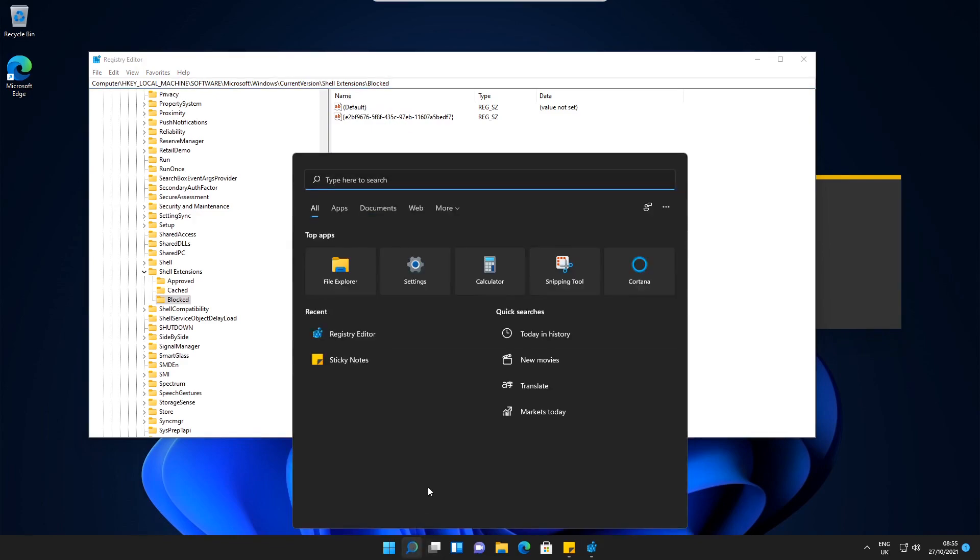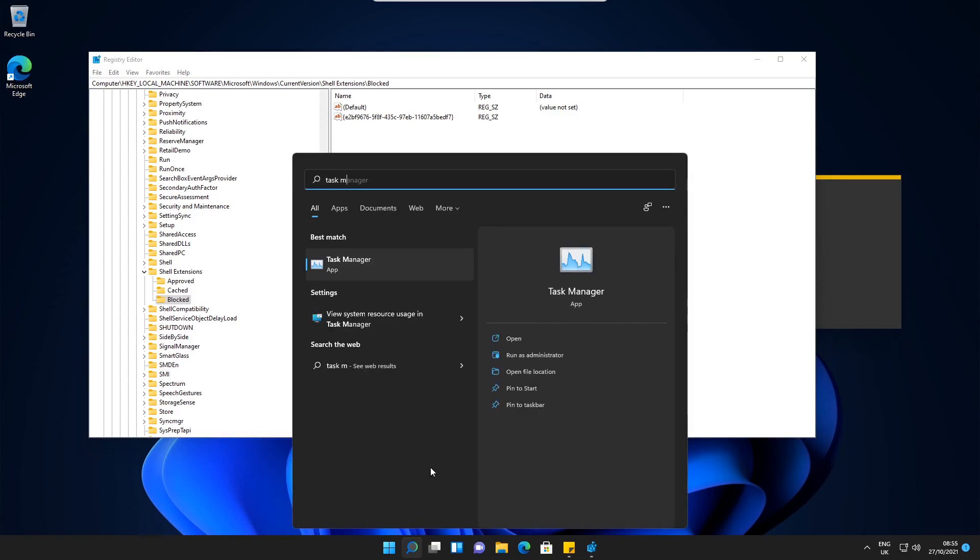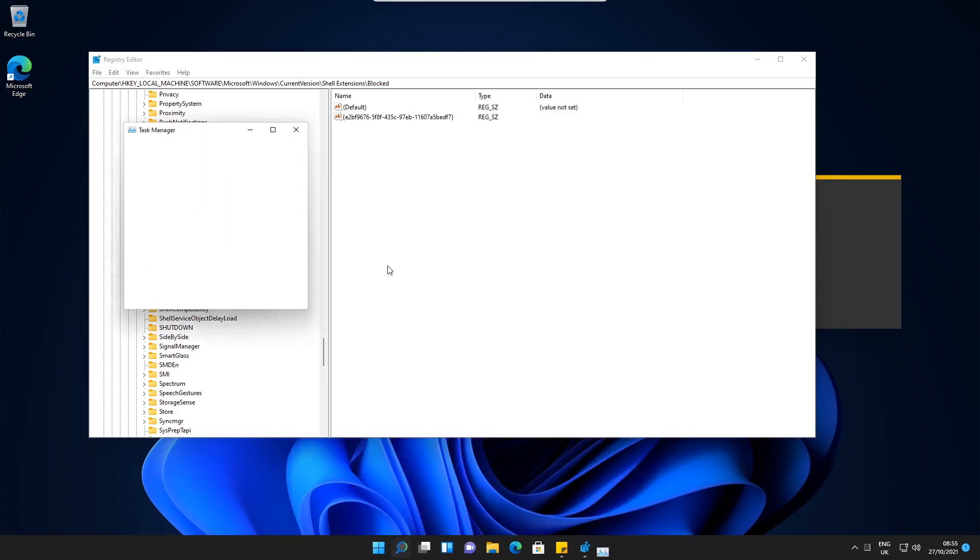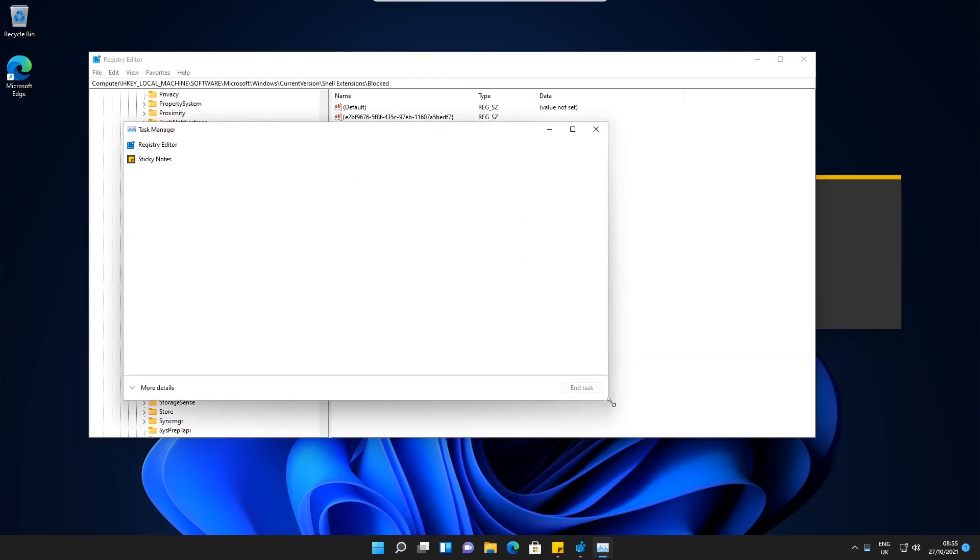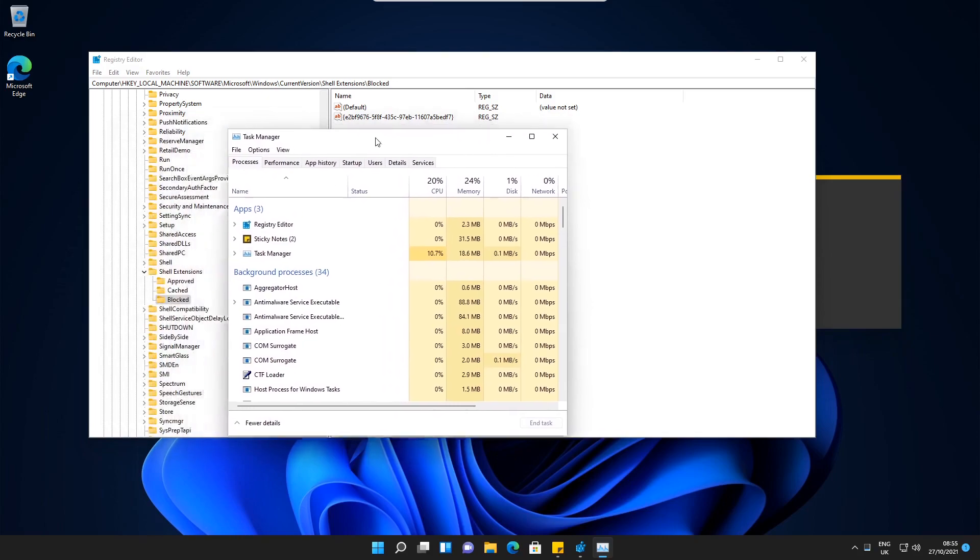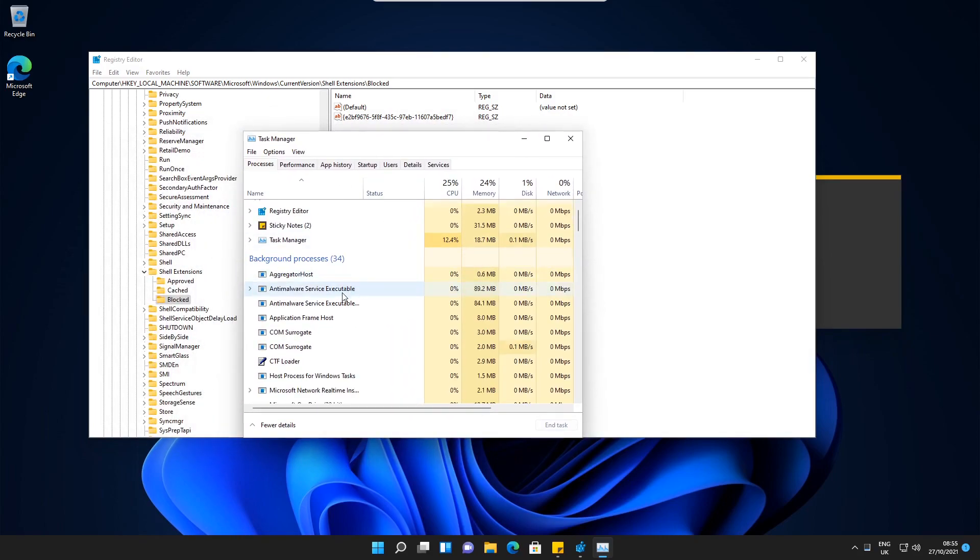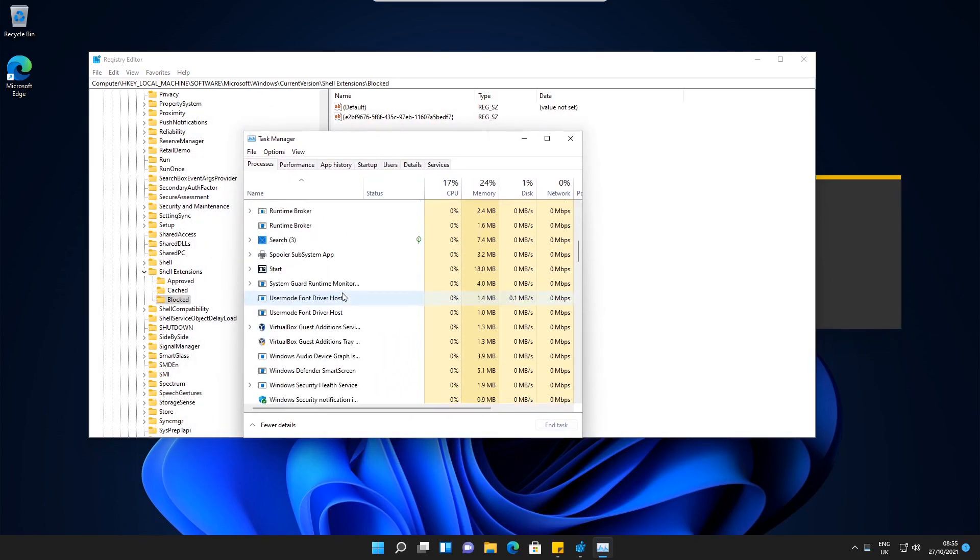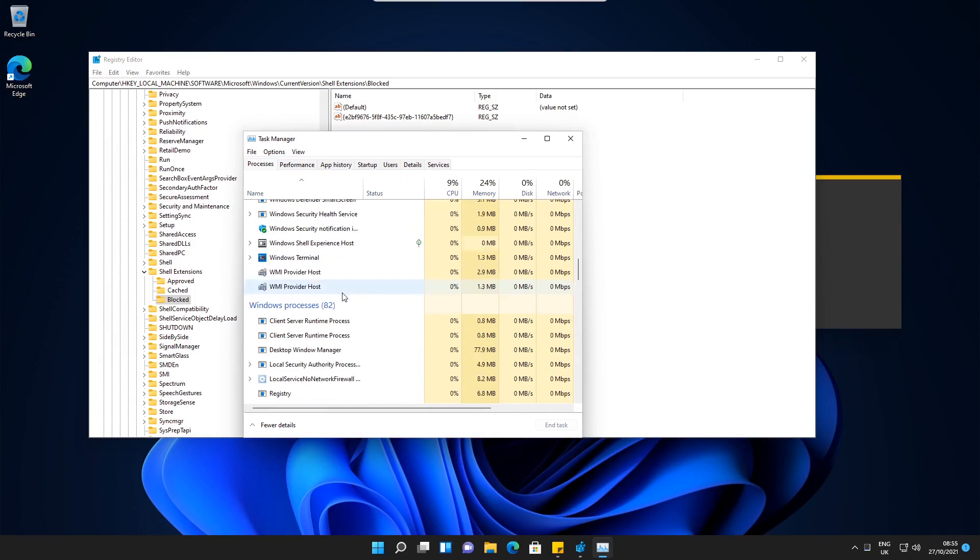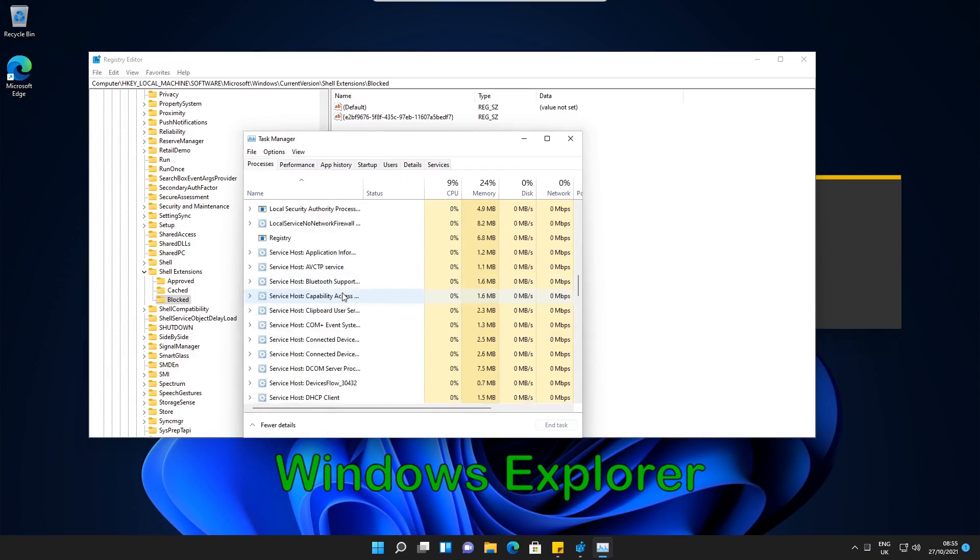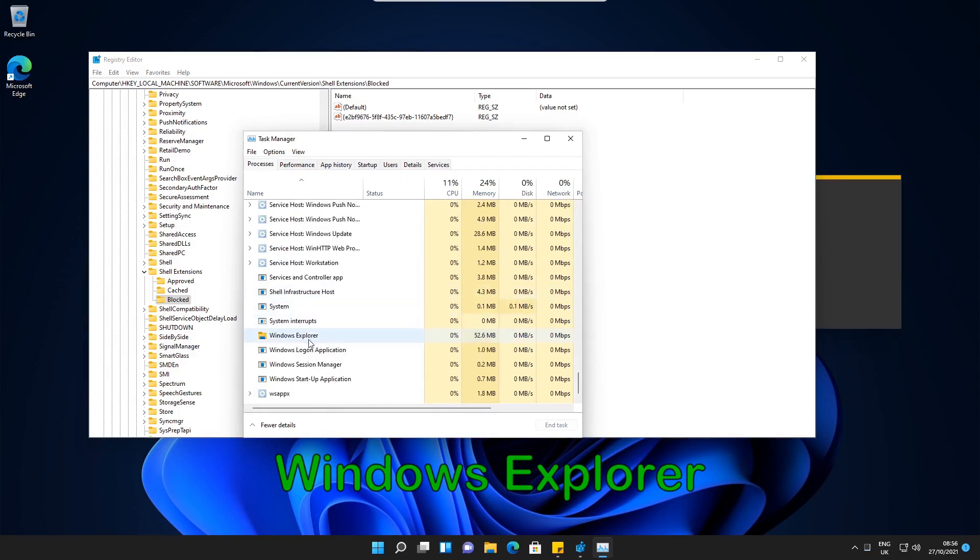If we search Task Manager and open up Task Manager, just open this up a bit more. If we select More Details here at the bottom, then if we scroll down to where it states File Explorer. There we go, so it's Windows Explorer.